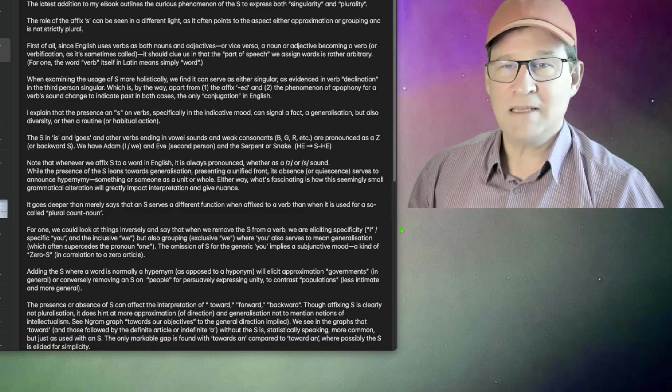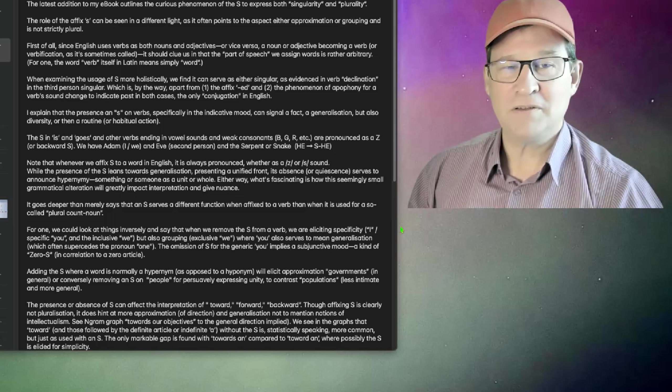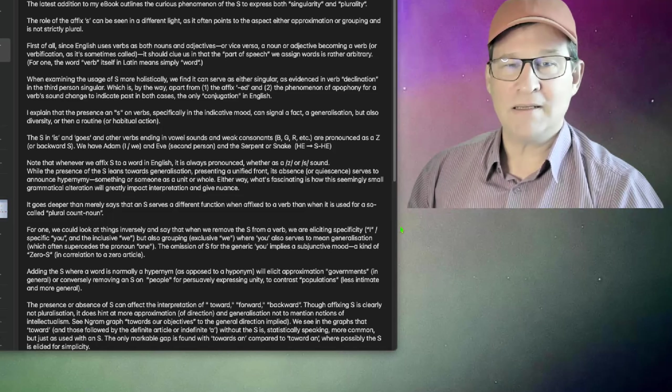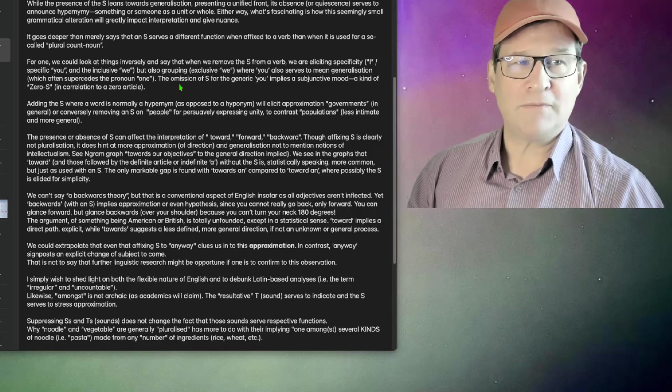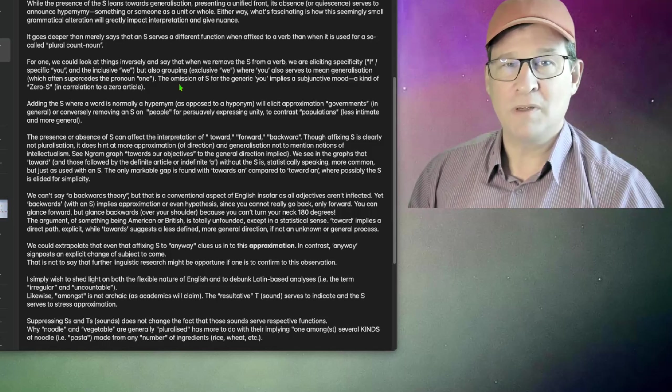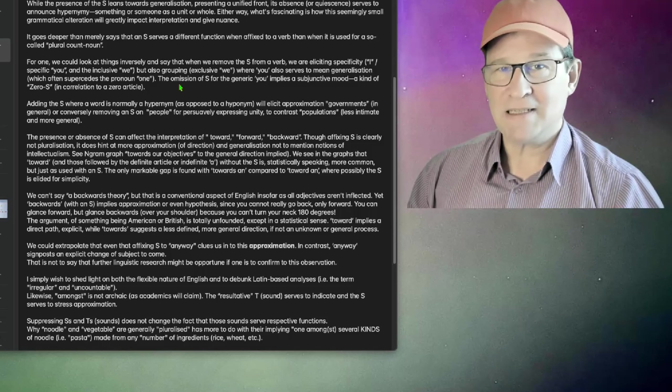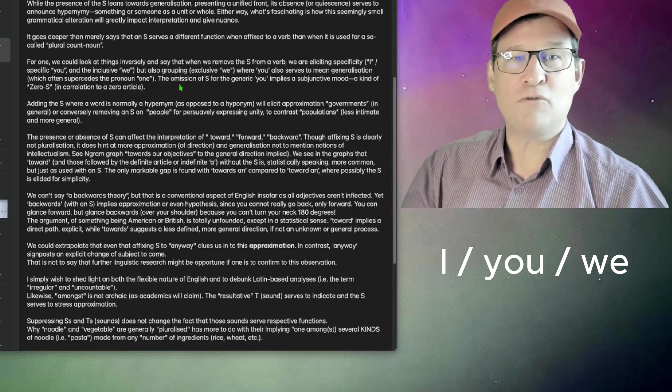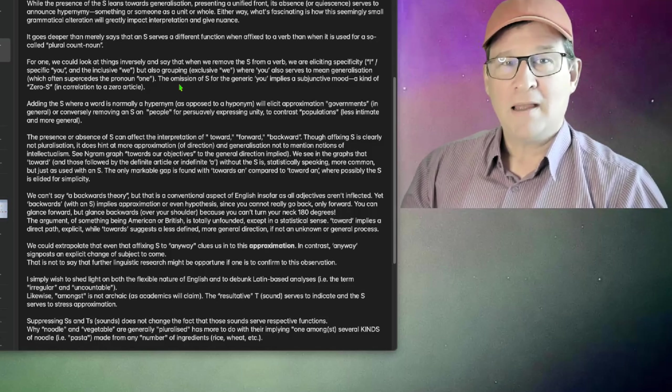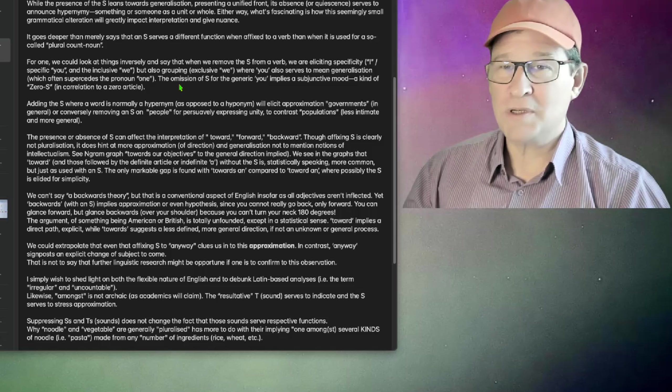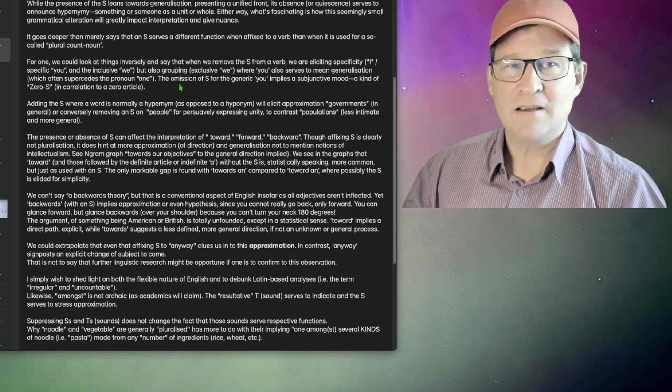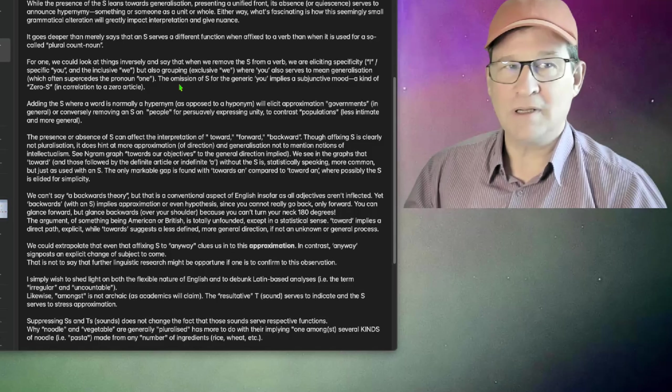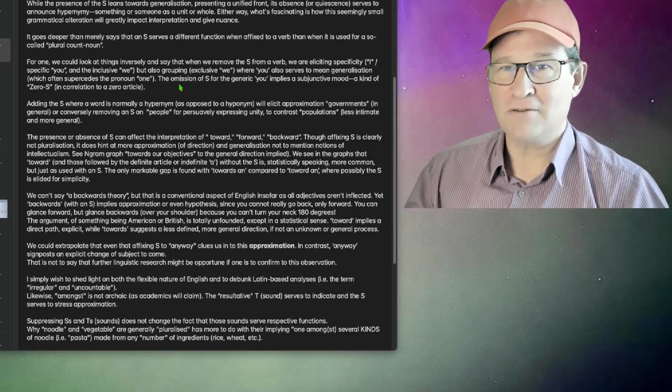It goes deeper than merely saying that an S serves a different function when affixed to a verb than when it is used for so-called plural count noun. For one, we could look at things inversely and say that when we remove the S from a verb, we are eliciting specificity, I, you, and the inclusive we, also by grouping with exclusive we, where you also serves to mean generalization, which often supersedes the pronoun one. The omission of S for the generic you implies a subjunctive mood, a kind of zero S in correlation to the zero article.